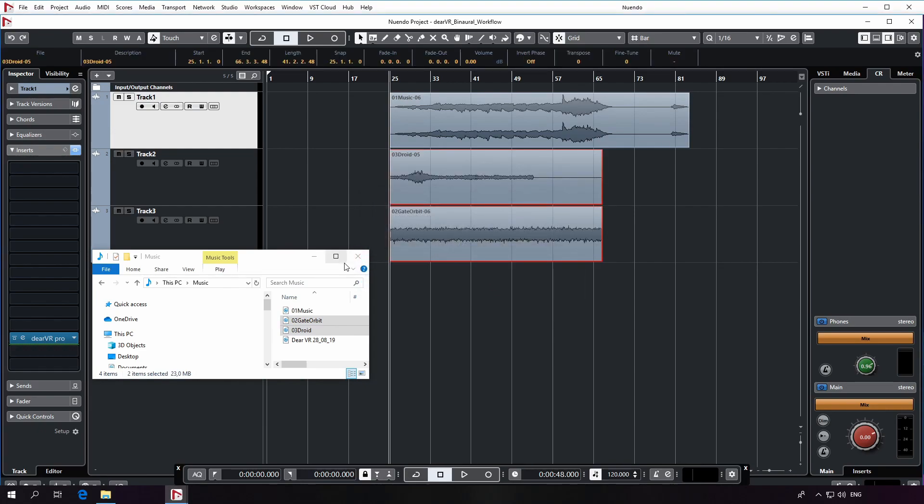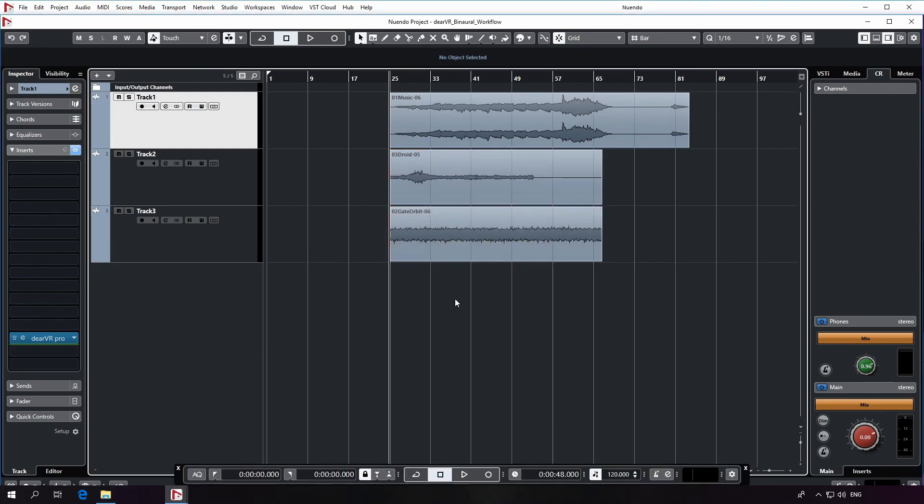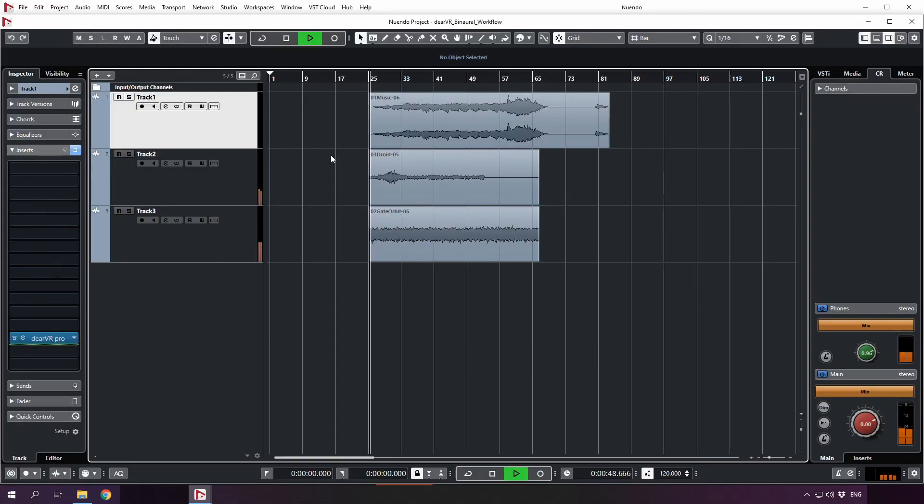Alright, now we have our configuration going. I'm just going to press play now.